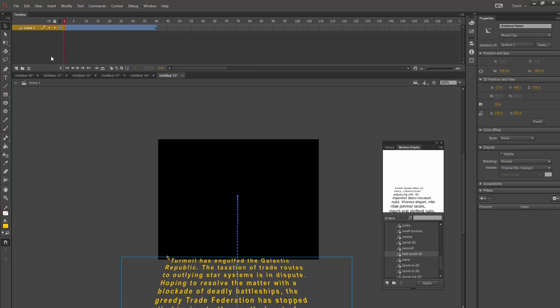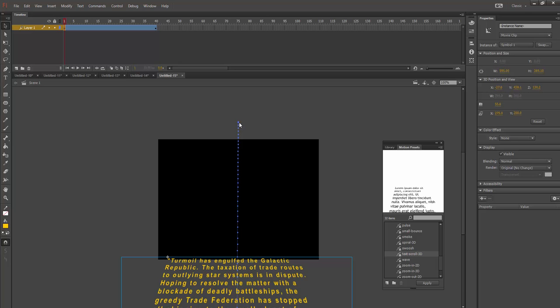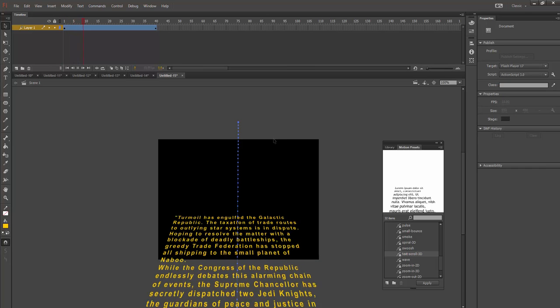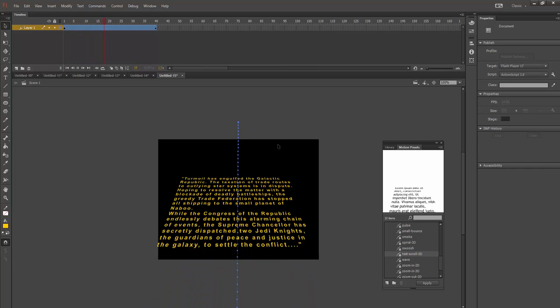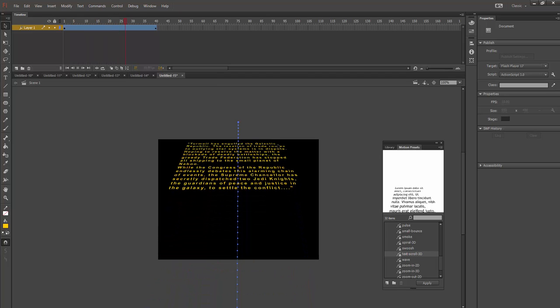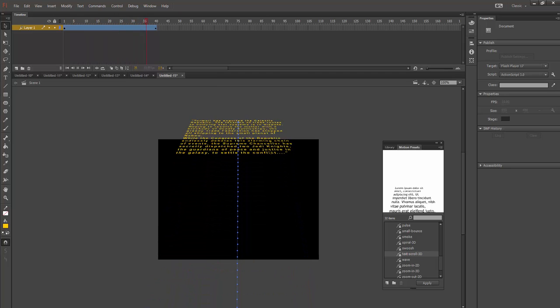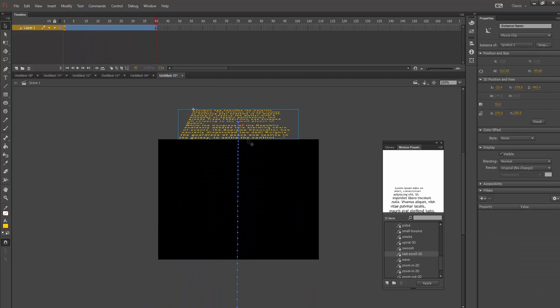And then I'm going to take the select tool and move the ending point up out of the frame. Now when I hit enter, when we play this, it's working pretty well. Let's see if the end of that, yep, it just went off the edge of the stage.